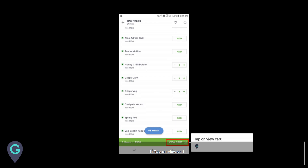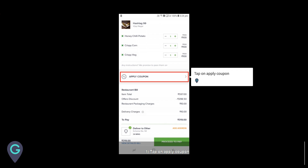Select a food item and tap on view cart. Then tap on apply coupon.